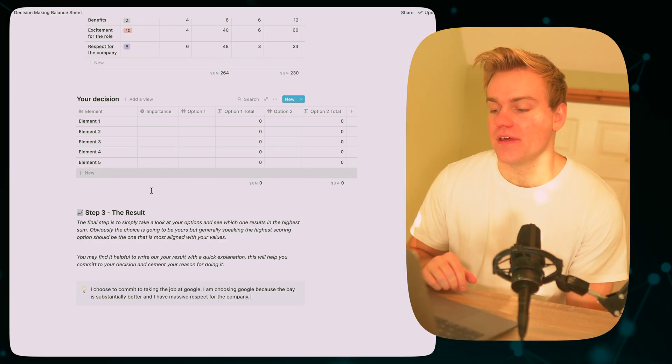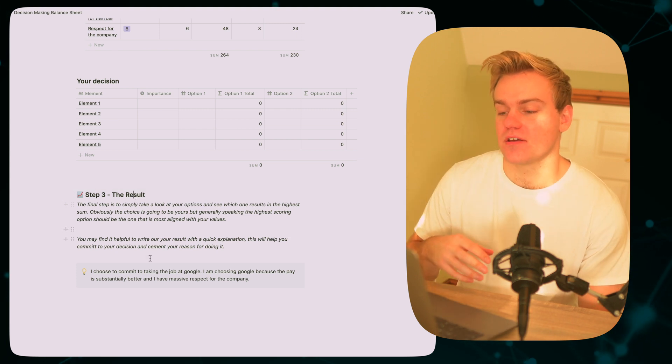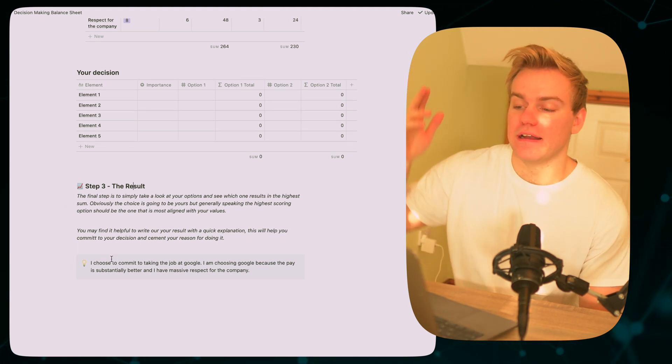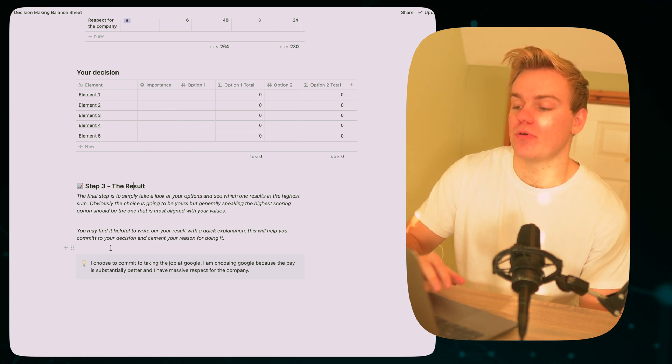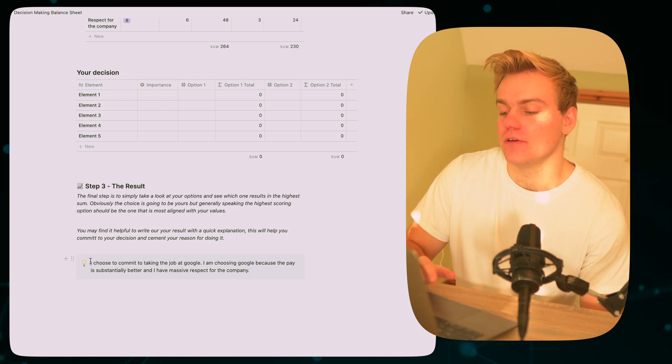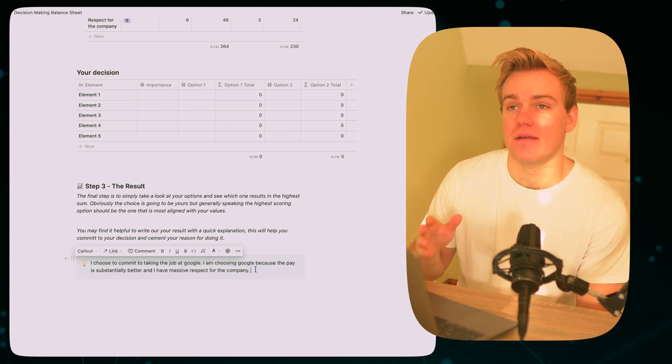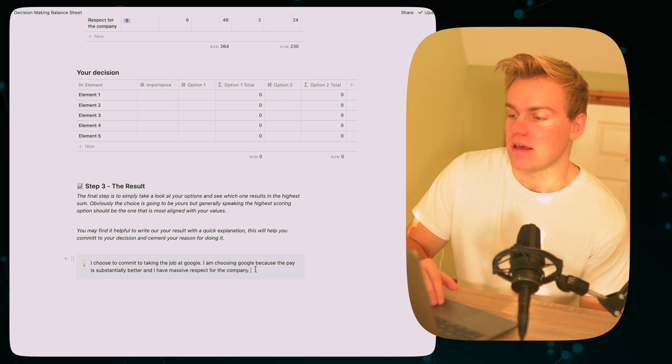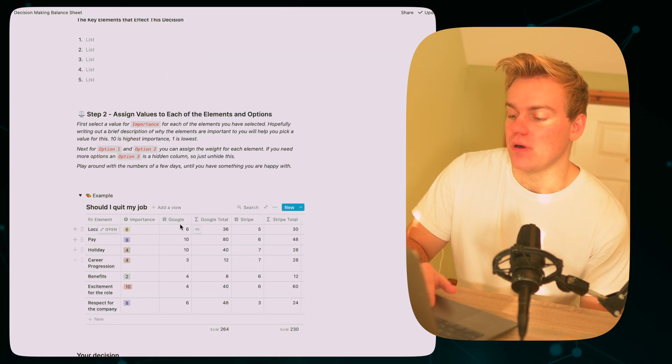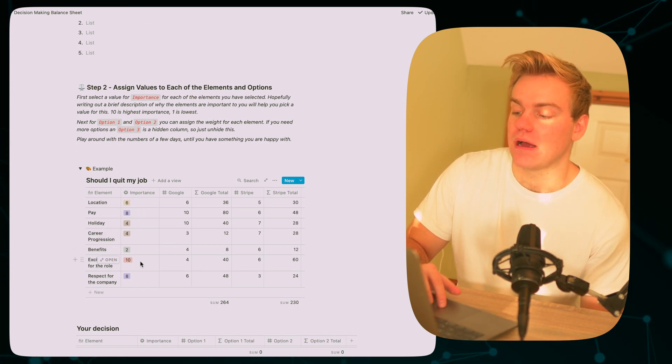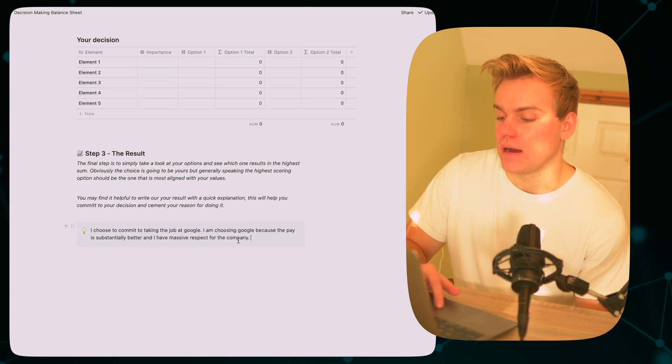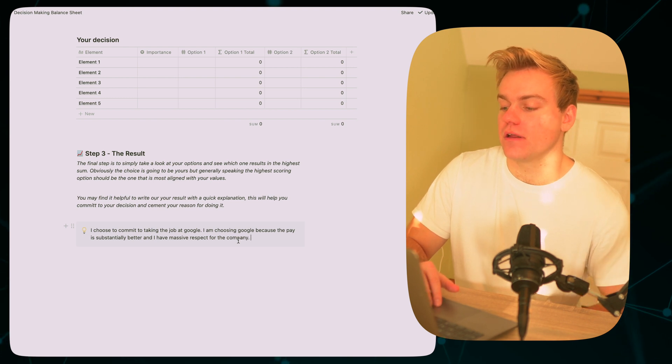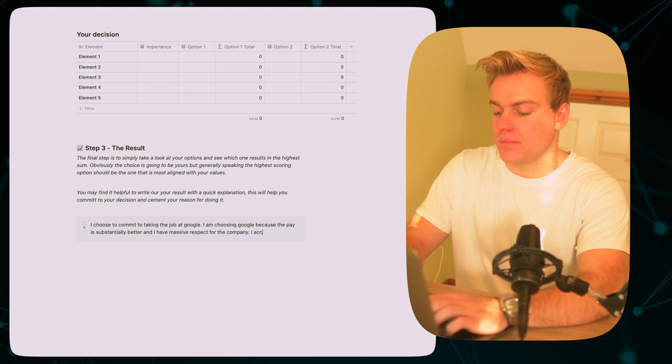Now the final step of this is actually to just clarify in your mind the result. And again, going back to this idea that this isn't something you should necessarily work through in an hour and never look at it again, this can be an organic process over a few days. But once in your head you've clarified the decision that you want to make, I think it can be really useful to just write down that you're committing to that decision and mention the pros and the cons of both approaches. So in this example, you know, you might say if you look at the scores that okay, I commit to taking the job at Google because they pay substantially better and I have massive respect for the company, which are two scores that outweigh Stripe. What you might also want to add is something like okay, the career progression for Google is lower, so you might say something like I accept that my career progression may be slower.